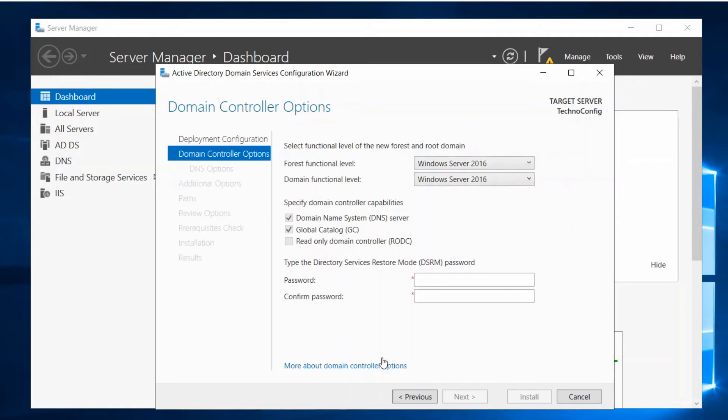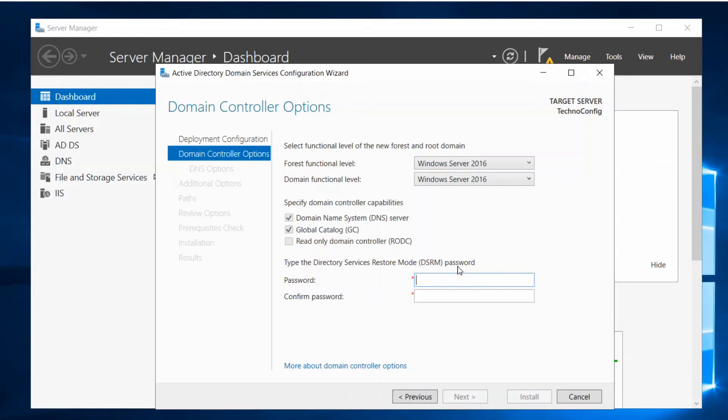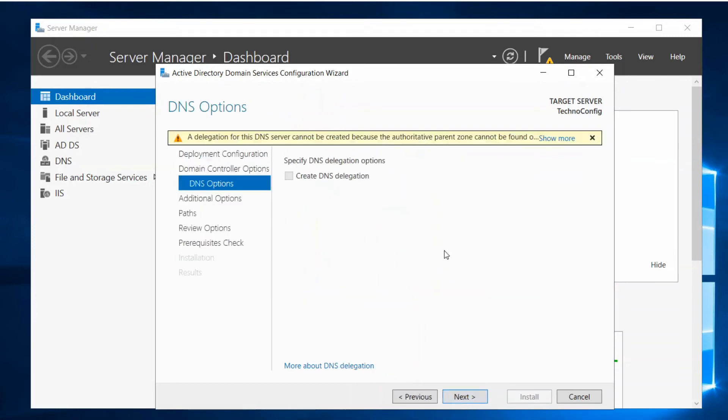So here we are going to type our password and confirm the password. This is the DSRM password. Basically the DSRM password is used when booting the domain controller into recovery mode. So here we are just going to type the password and then click on Next. Here DNS options, click on Next.